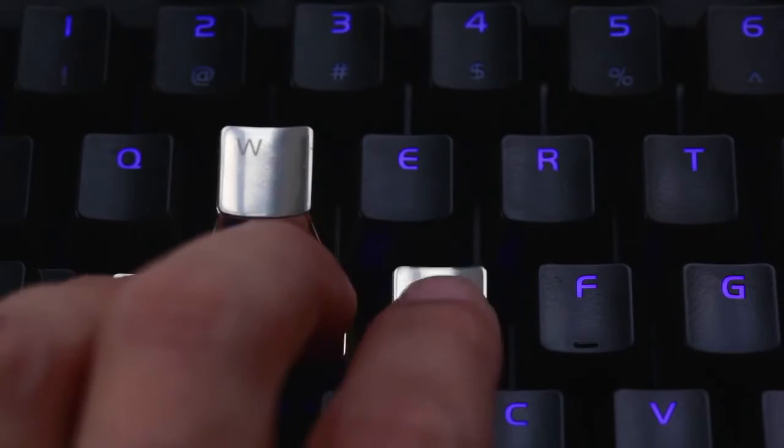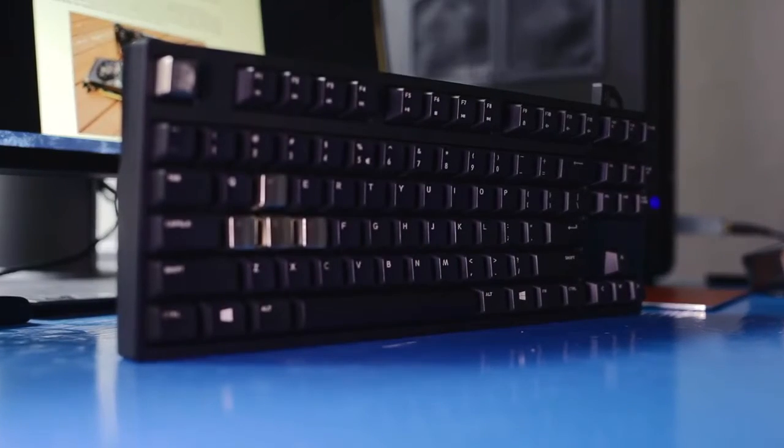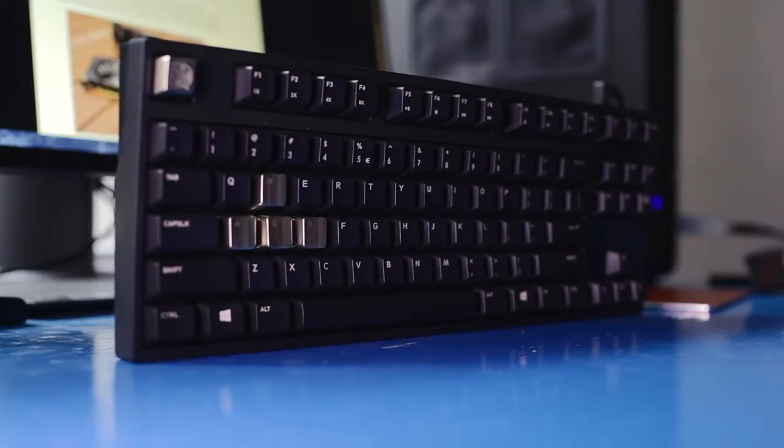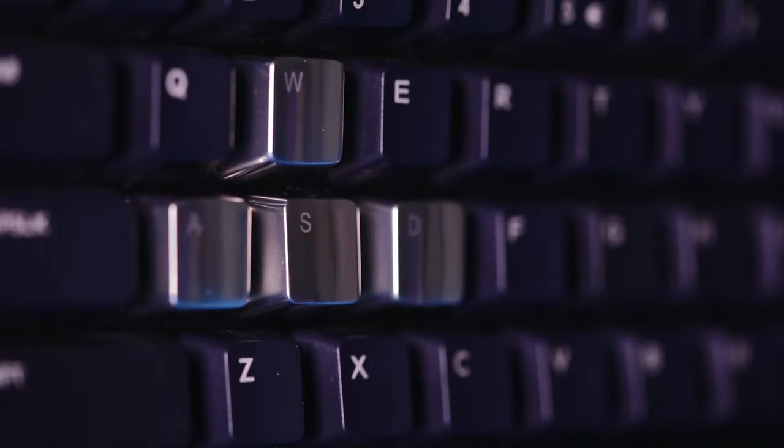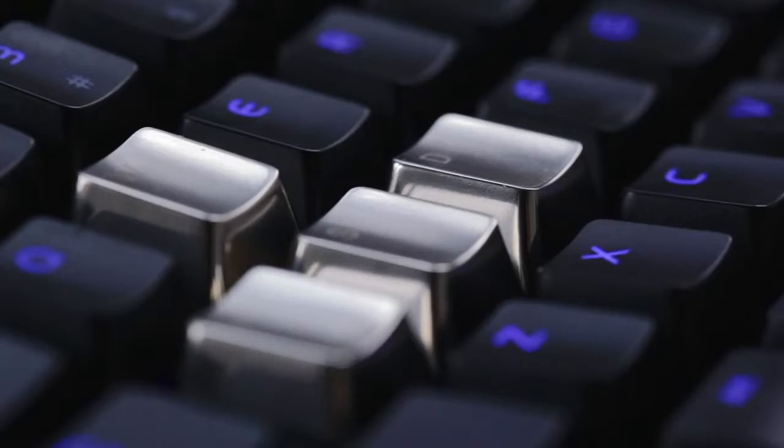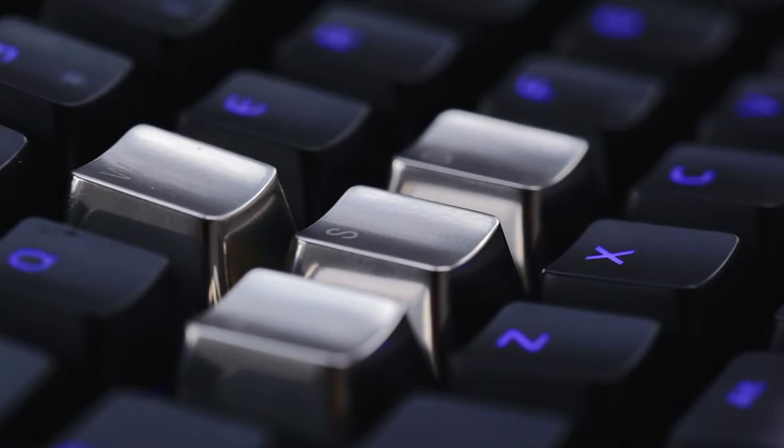I know I'll keep the metal keycaps for now on my Novatouch TKL, thanks to that linear response that worked well, well, at least better, in my opinion, than on tactile switches.